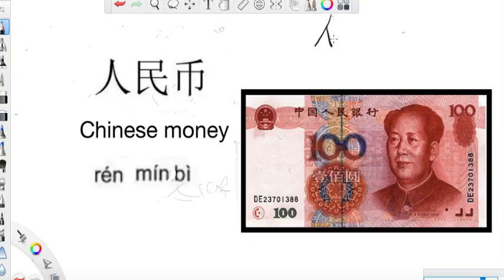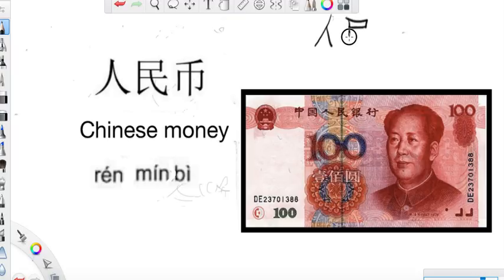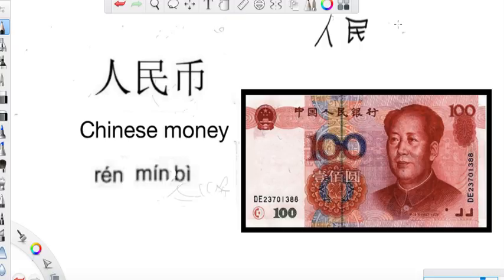Here we see 100元. Vicky, can you write it? 我会写. 你来写写看. 人民 — 人民 means people. 人 is like 'people.' 人民 means all the people in China. 币.